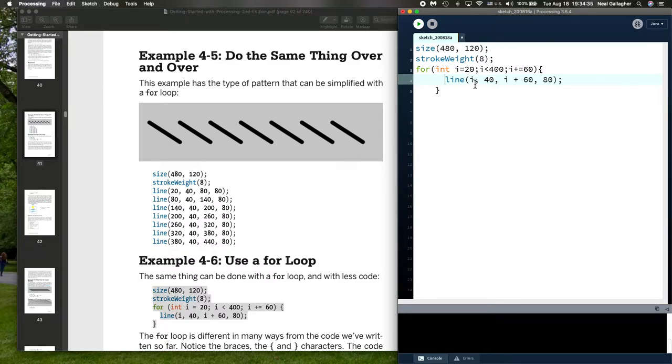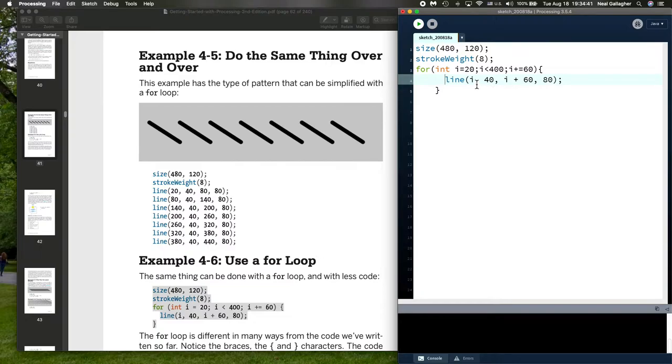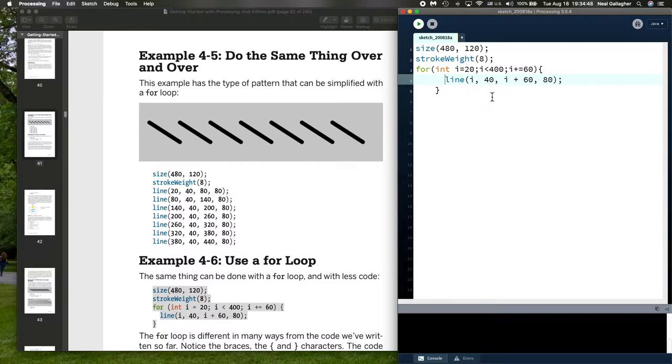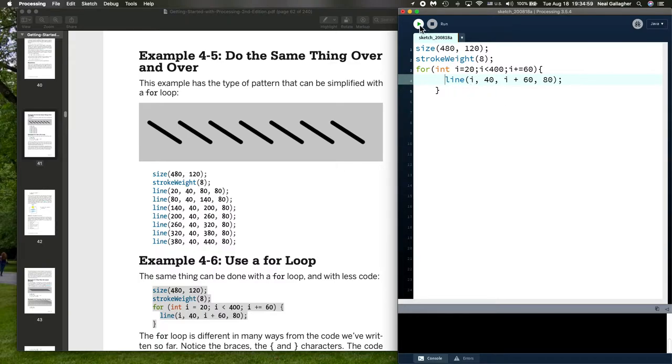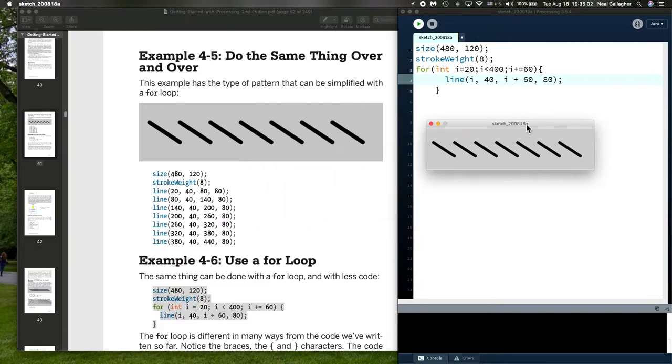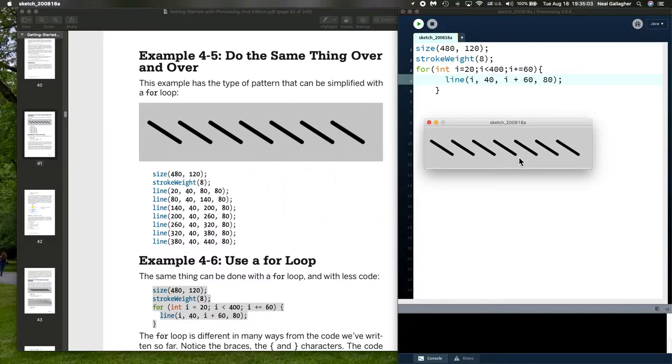So, i equal 20, i equal 80, i equal 140, and so on. So, notice that this determines the x-coordinate of the starting point of the line. And this, then, is the x-coordinate of the ending point of the line. So, it then plots the line for each value of i. So, let's run this code. And, indeed, that's what we get here.